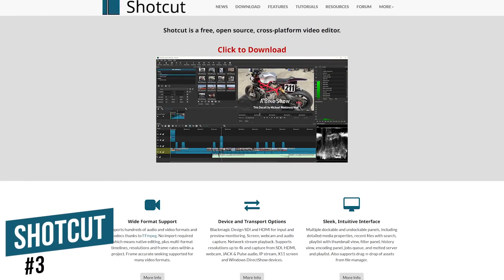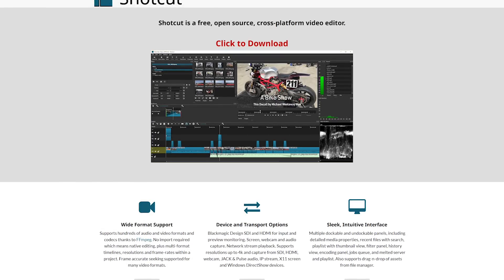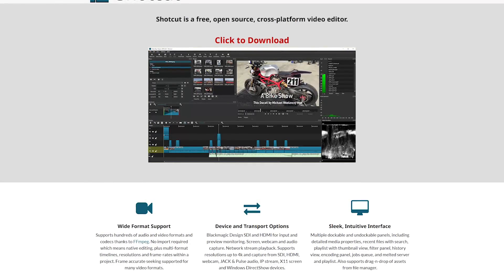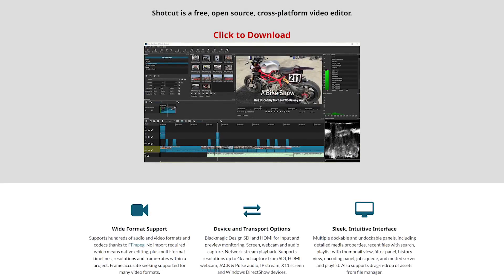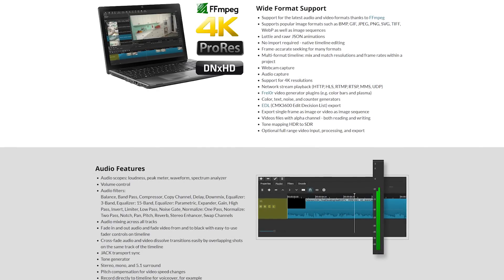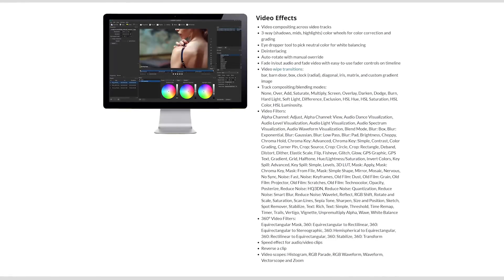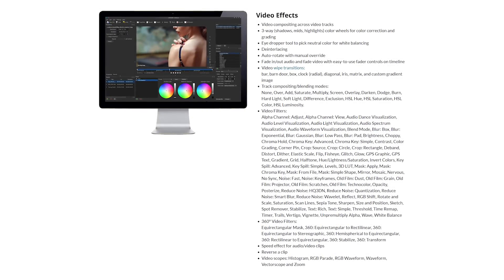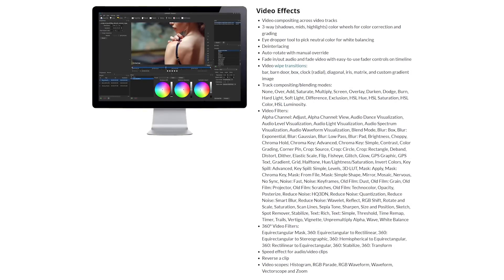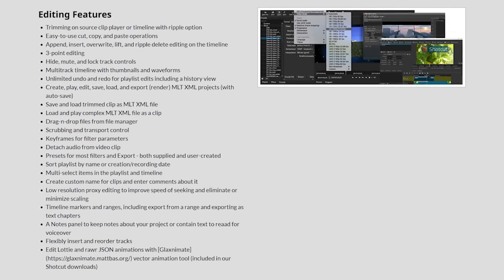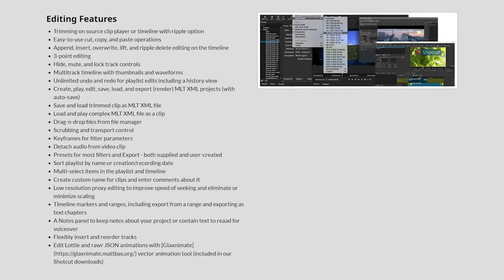Coming in at number three is Shotcut. This free and open source program has been in development since 2004, with an initial release in 2011. This simple-to-use video editor is what we first used when producing videos for YouTube. It offers support for most popular audio, image, and video file formats with resolution support up to 4K. Video effects include various filters, color correction tools, compositing and blending modes. One downside is the number of transitions offered is limited, but beginners will appreciate how easy it is to work with the timeline when adding and editing clips and working with multiple tracks.